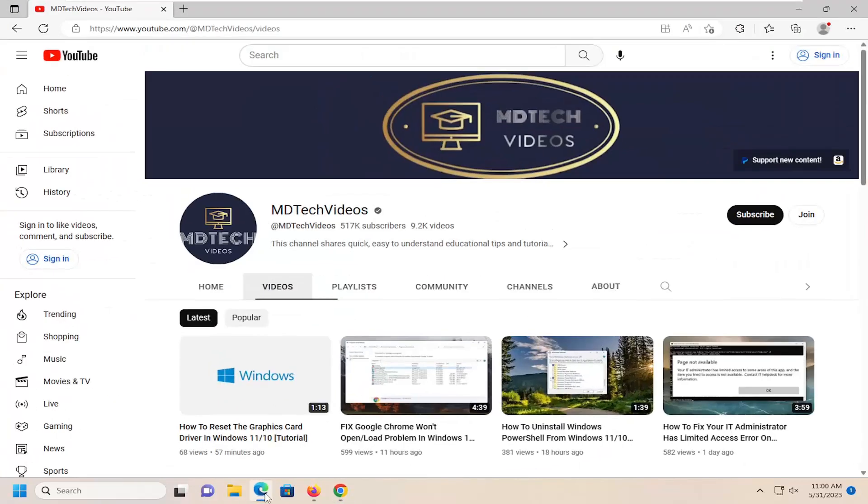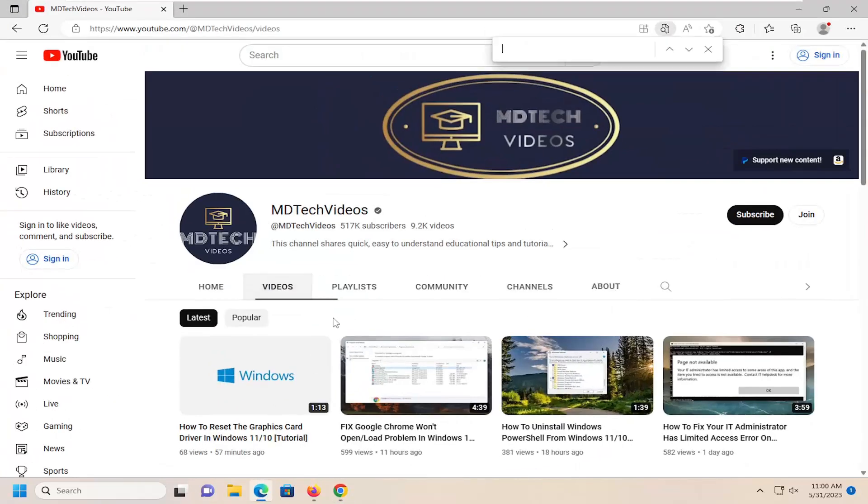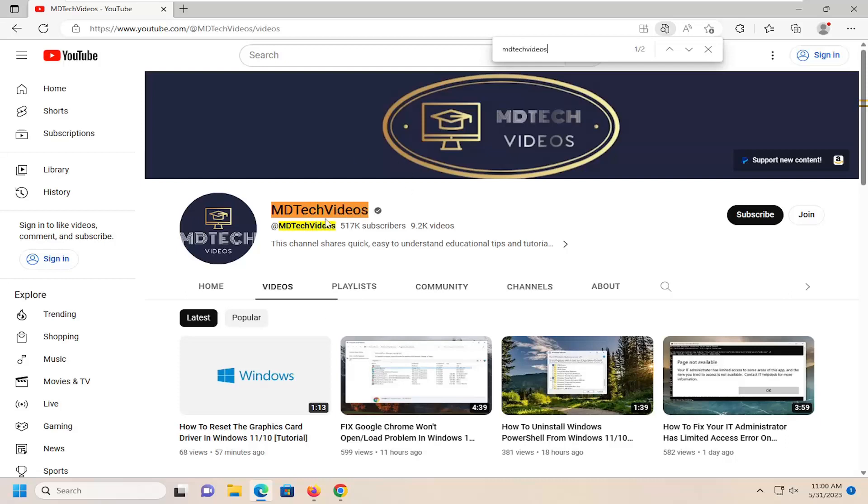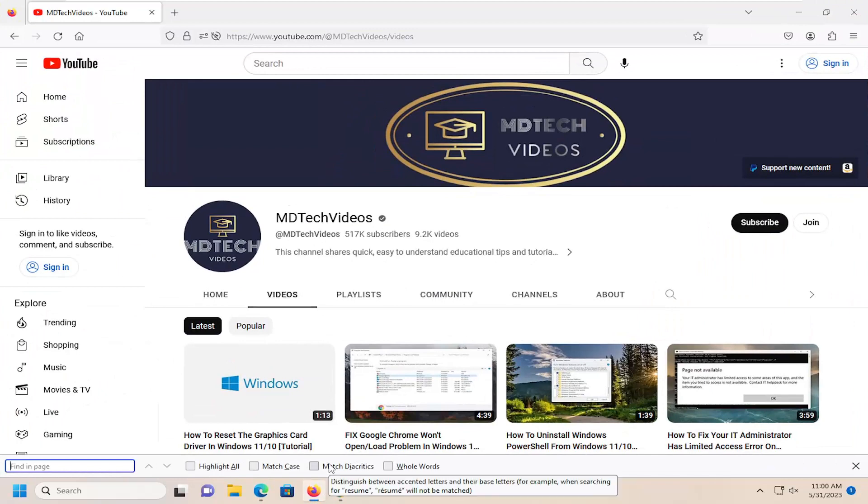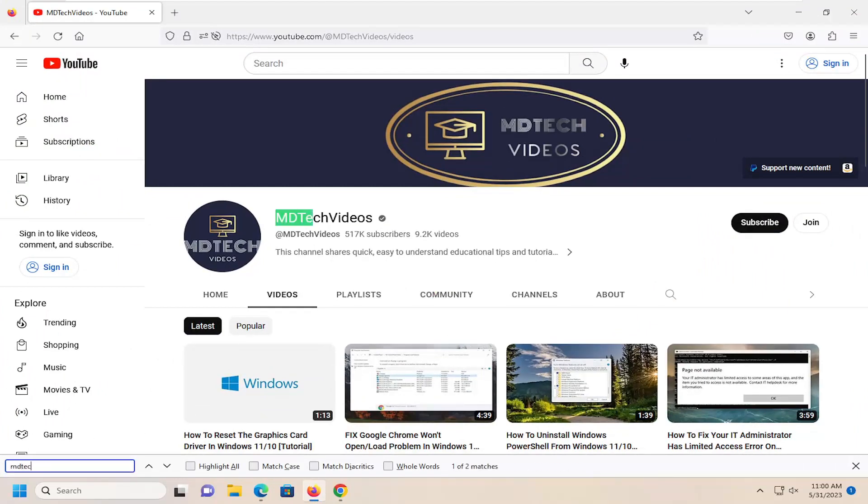And we can open up Microsoft Edge. Again, all these browsers look pretty similar nowadays. But generally speaking, it's the same process there. And then we will do the same on Firefox, except it shows up in the bottom left corner of the browser window.